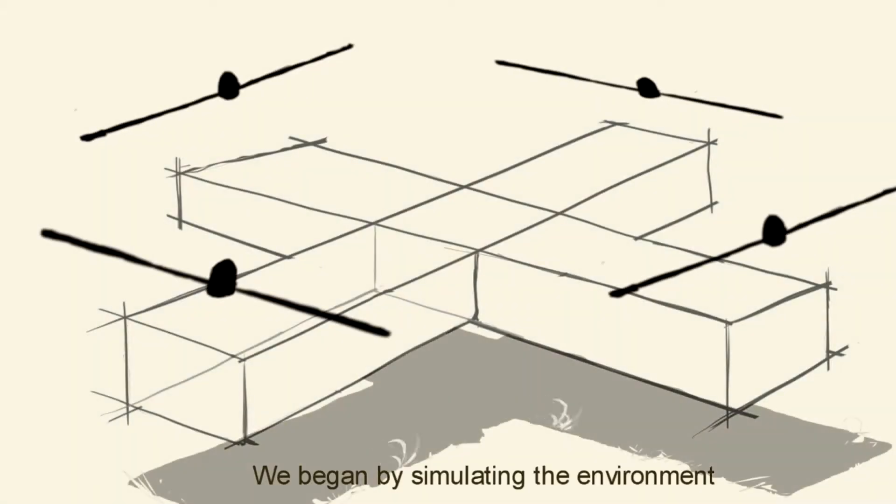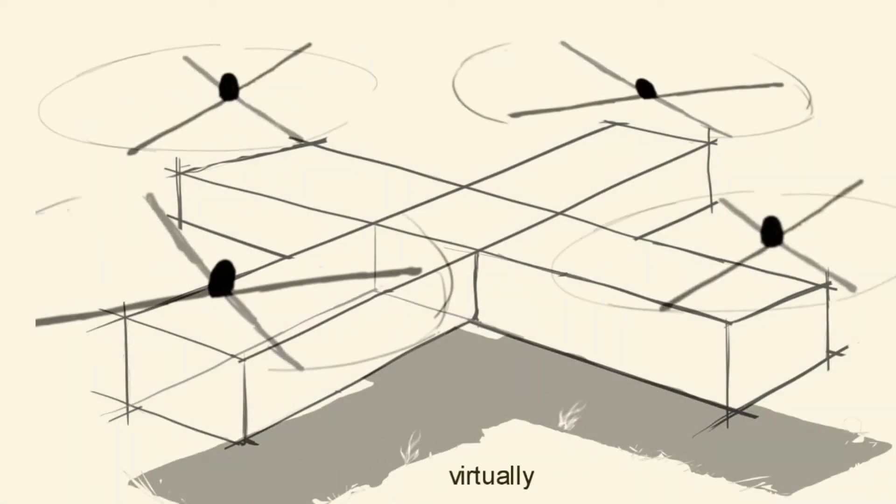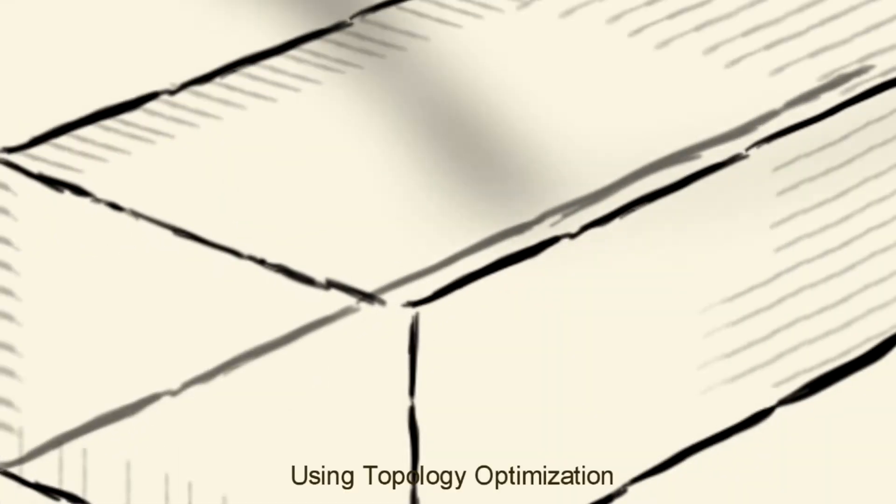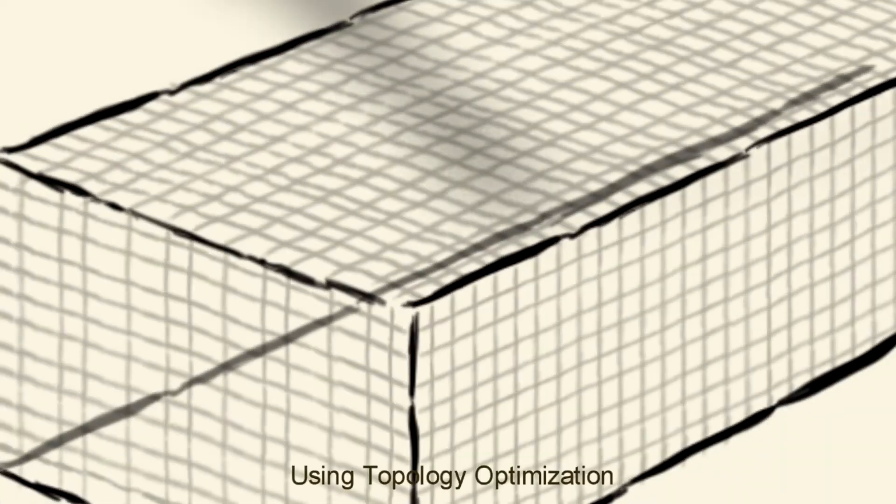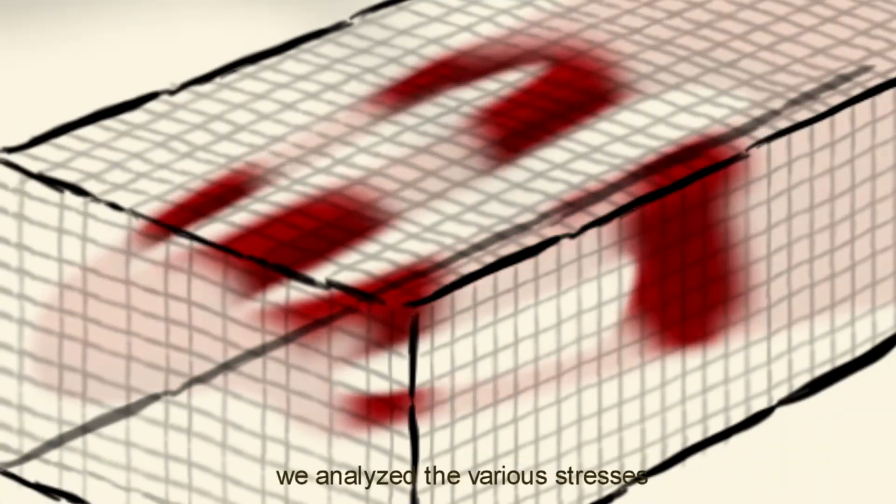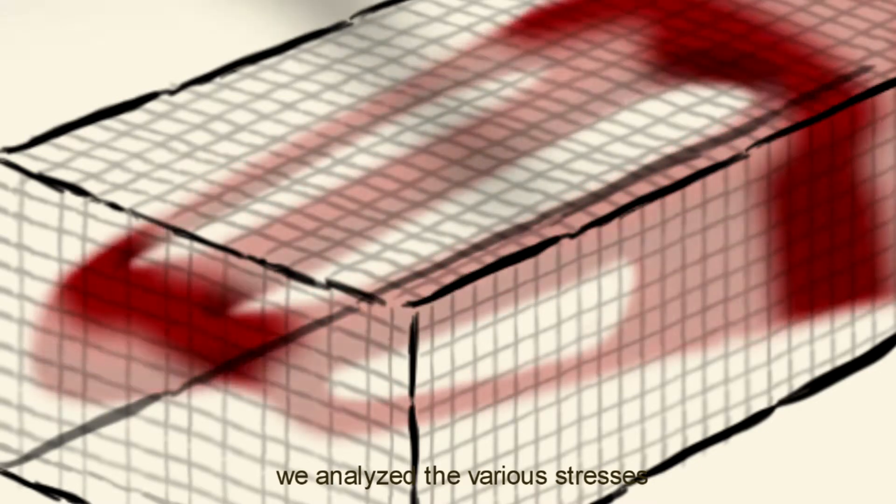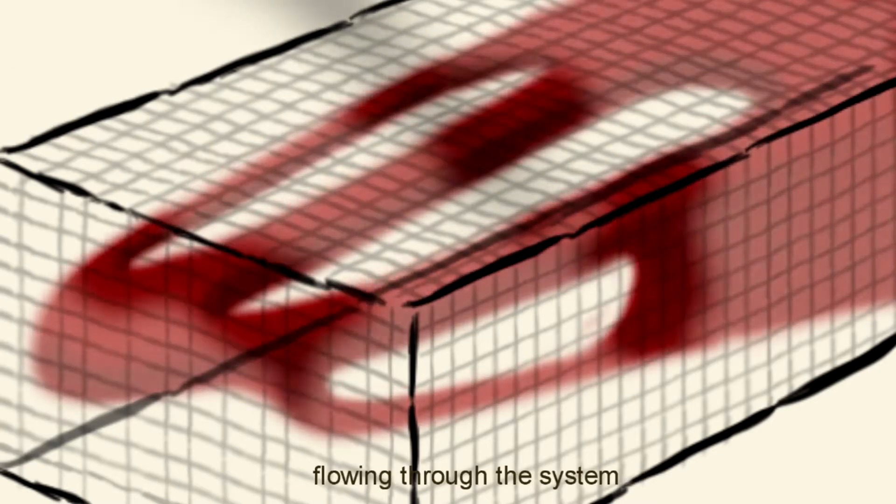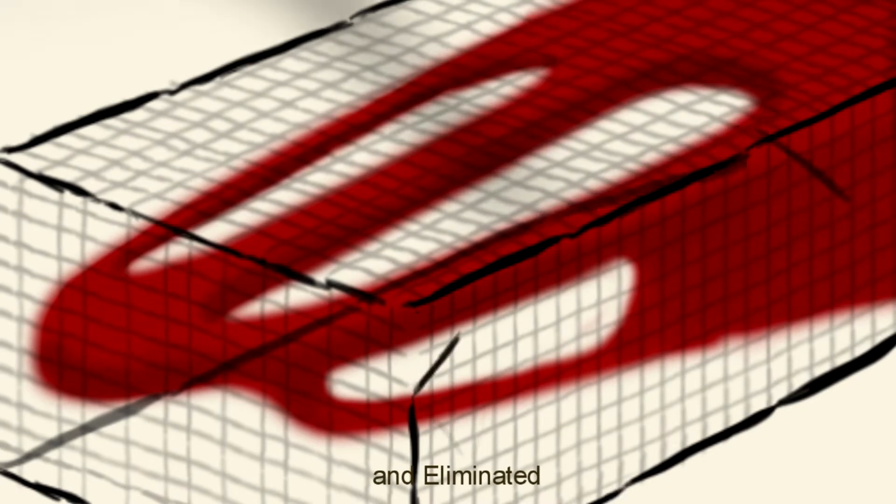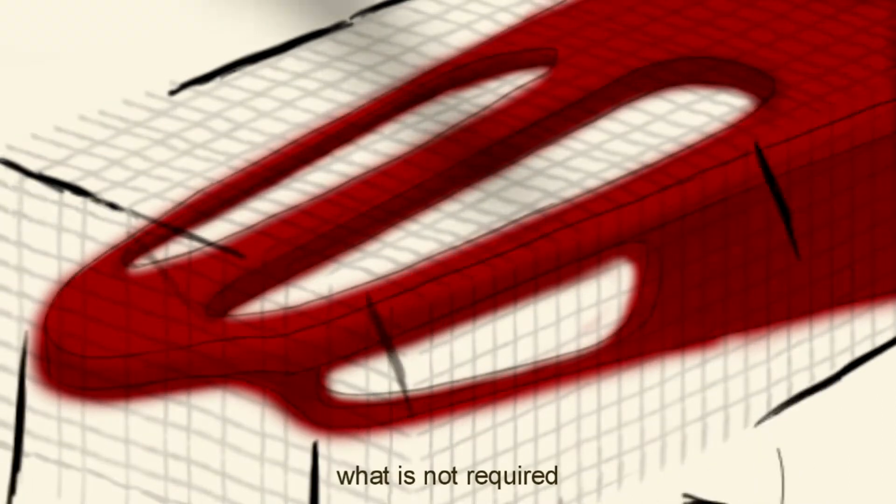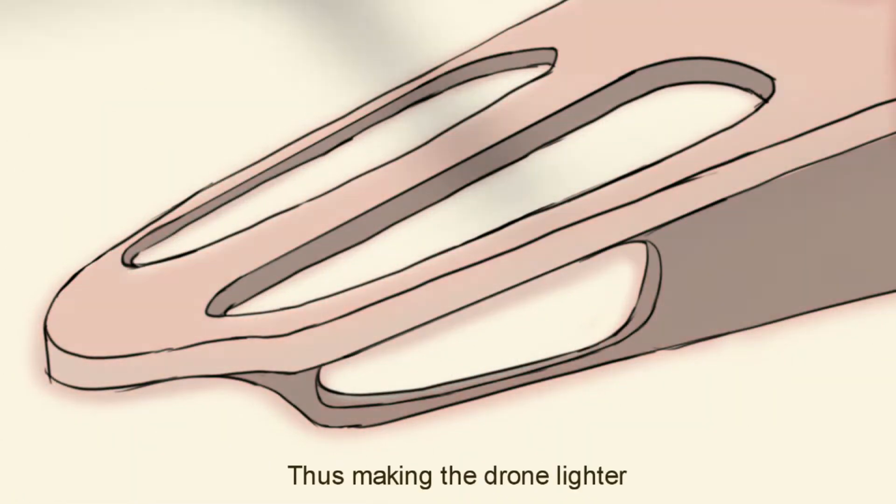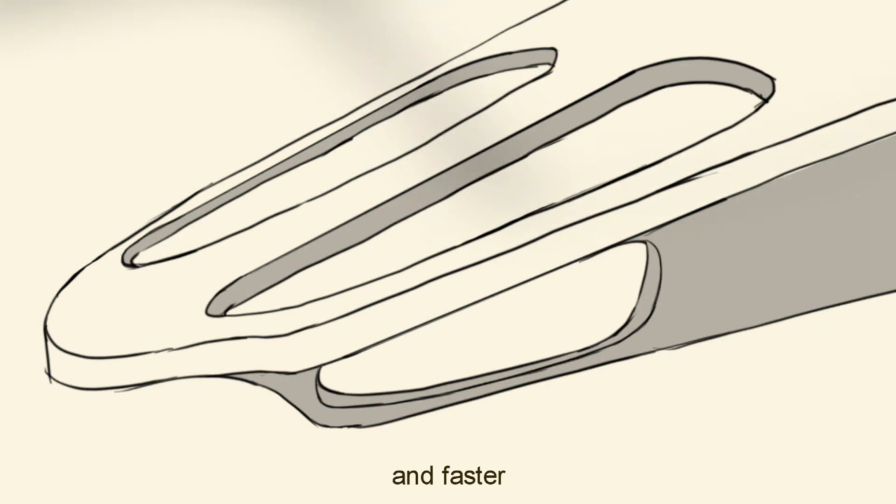We began by simulating the environment virtually. Using topology optimization, we analyzed the various stresses flowing through the system and eliminated what is not required, thus making the drone lighter and faster.